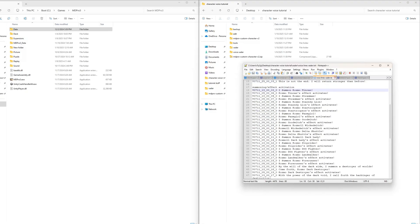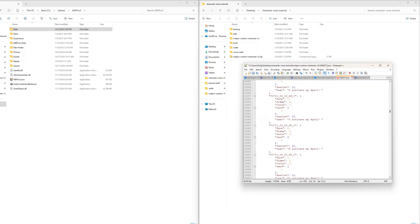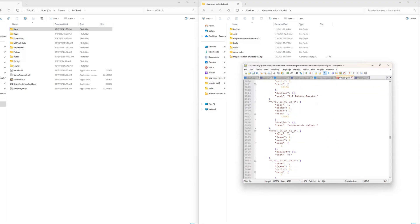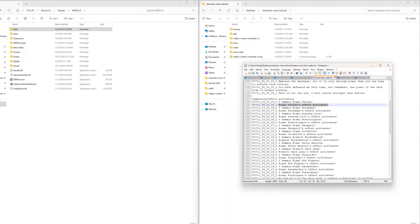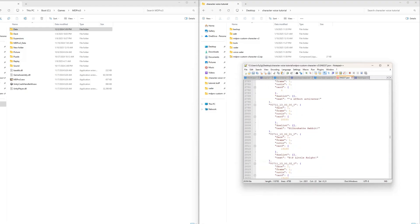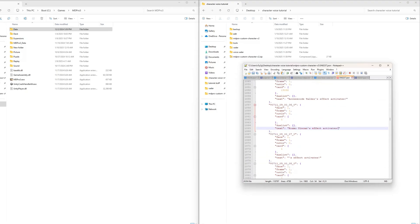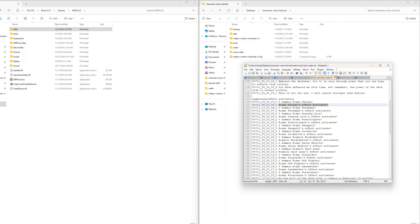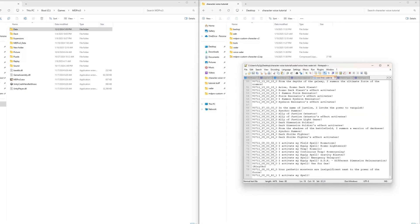Then we will add the voice lines for specific cards. The number 13 is for summons, 09 is for monster effect activations, and 08 is for spell and trap activations. So we will add voice lines for the summon and effect of Cosmo Tinkin. The number 37 is used for summoning chants for Ritual, Fusion, Synchro, XYZ, Pendulum, and Link Monsters, which will play before the summon sound, and number 13.